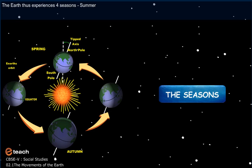The Earth thus experiences four seasons: Summer, Winter, Spring, and Autumn.